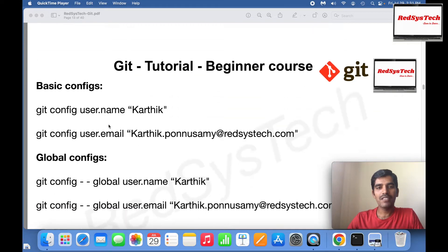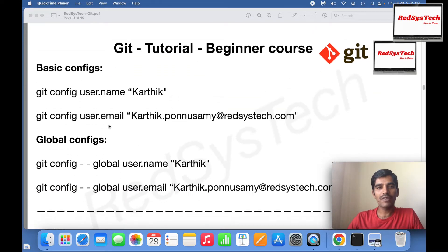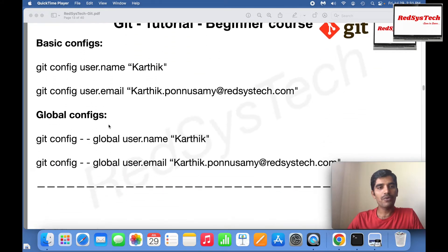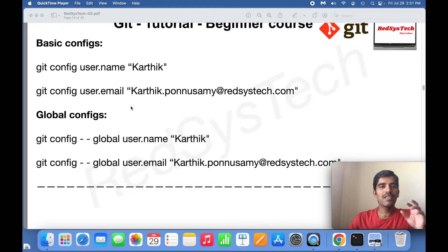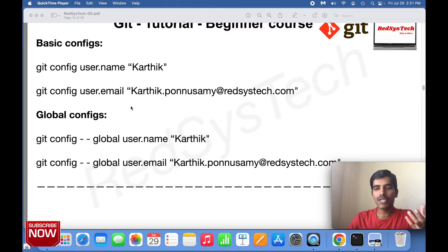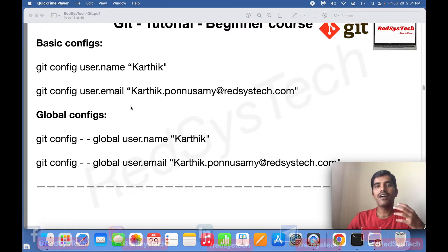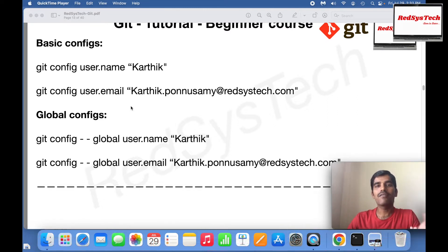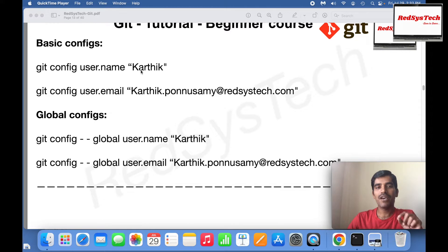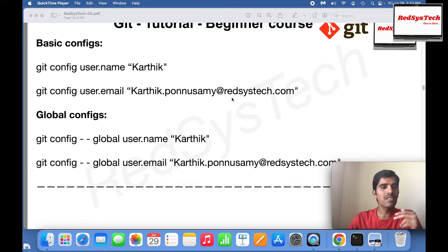Before we start doing basic commands, once you have Git installed, you have to do some basic configurations. This configuration is so that whenever you make some change to Git, it has to be understood by others - who made this change, right? The author of that particular change. That's why you're giving user name as Karthik and user email address karthik.ponnusamy@redsystech.com.